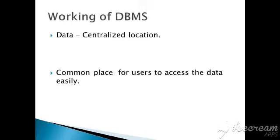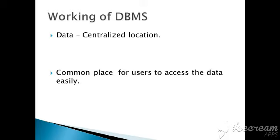There are three database objects: forms, queries, and reports. Now I hope you have clearly understood the introduction of DBMS, what is data, information, database, and DBMS. Thank you, students.